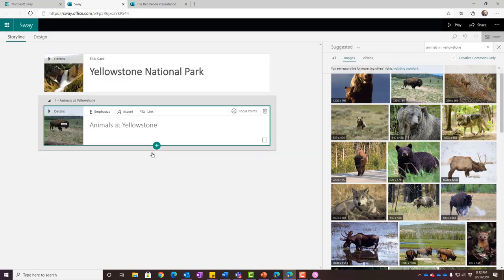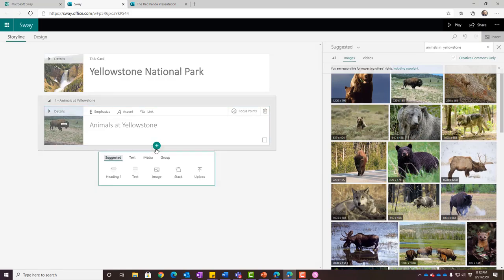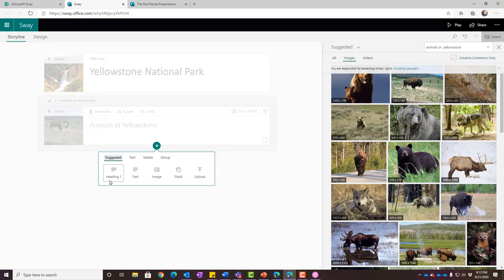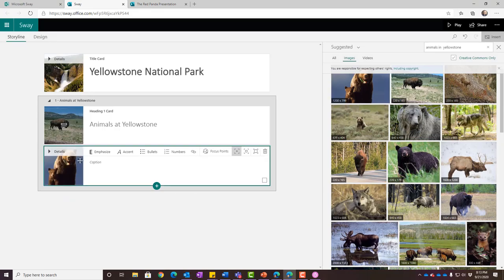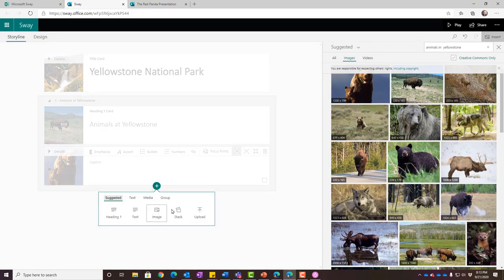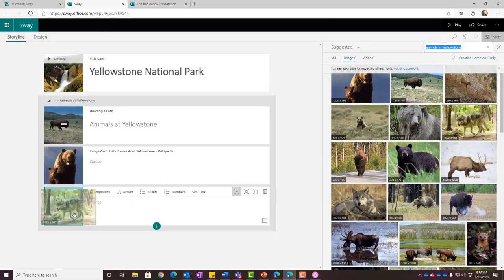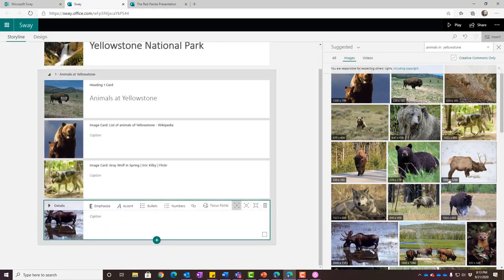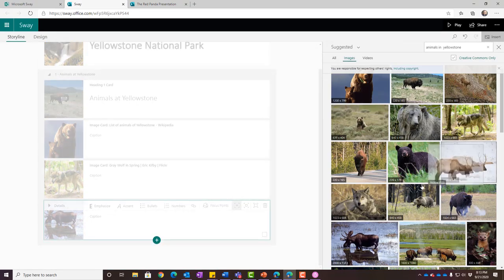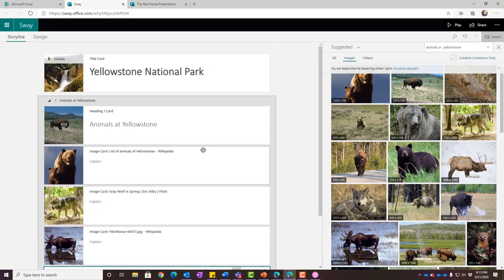There are a lot of other animals that live in Yellowstone, so I'm going to add an image card to add a group of images. You have heading, text, images, stack, and the ability to add media — video or audio. I'm going to do images: cute little bears, then another image card for a wolf, another for a moose, and one for elk.